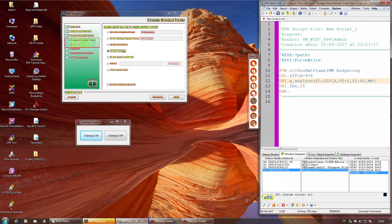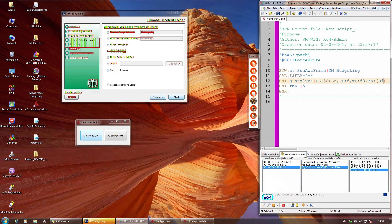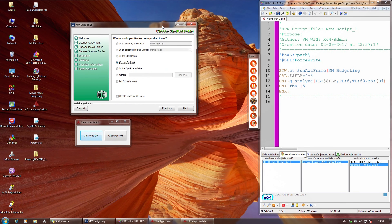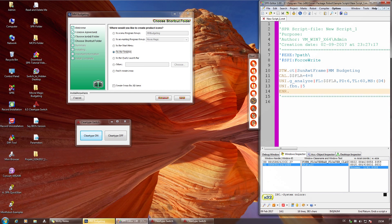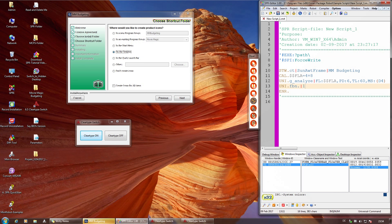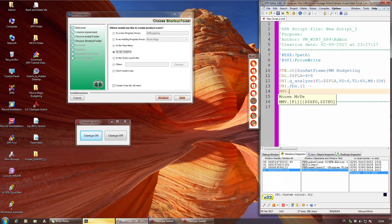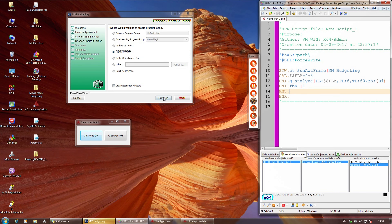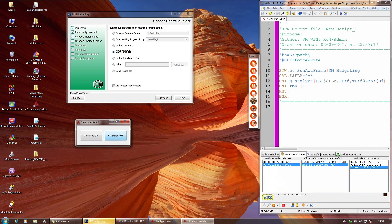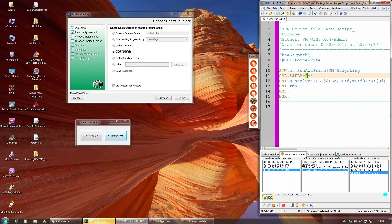Dann analysiert er von vornherein nur die Blöcke in D4 und kann dort etwas anfahren und auch mit Navigate zu etwas anderem hingehen. Dann kann man auch bei ClearType ein bisschen was erreichen, aber mit ClearType Off hat man es wesentlich einfacher. Und dann natürlich das Fleck 4 wieder ersetzen durch das Fleck 1.